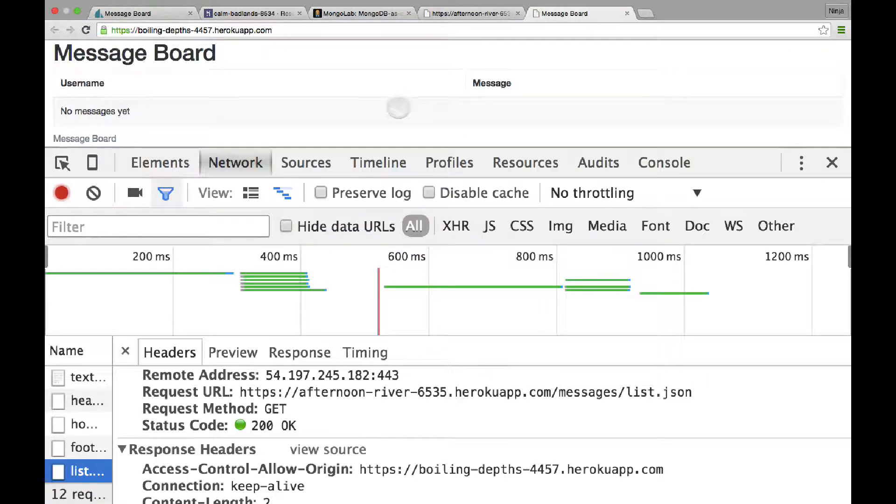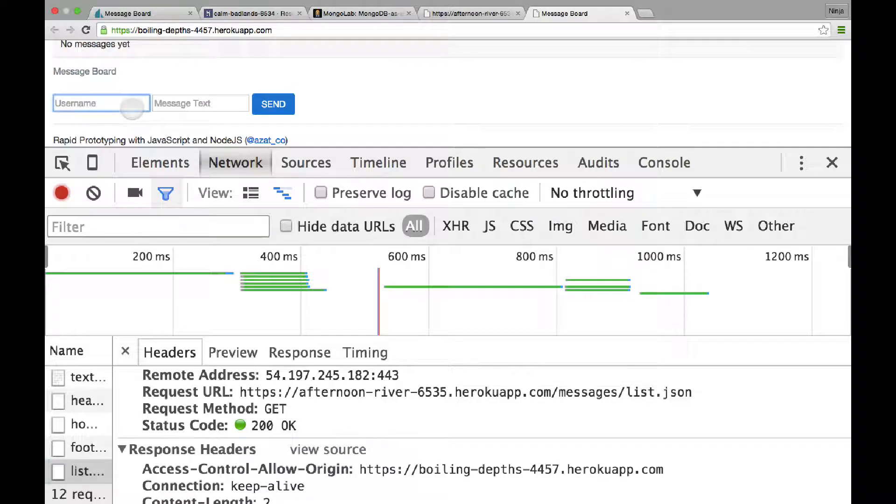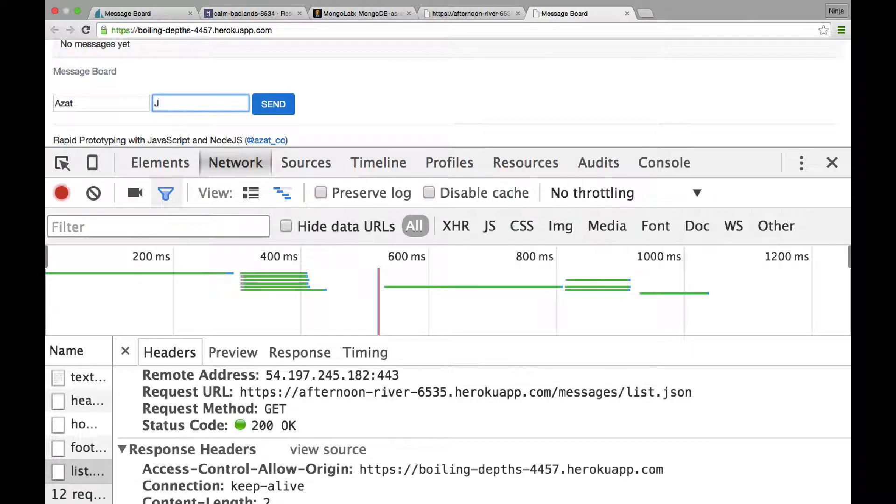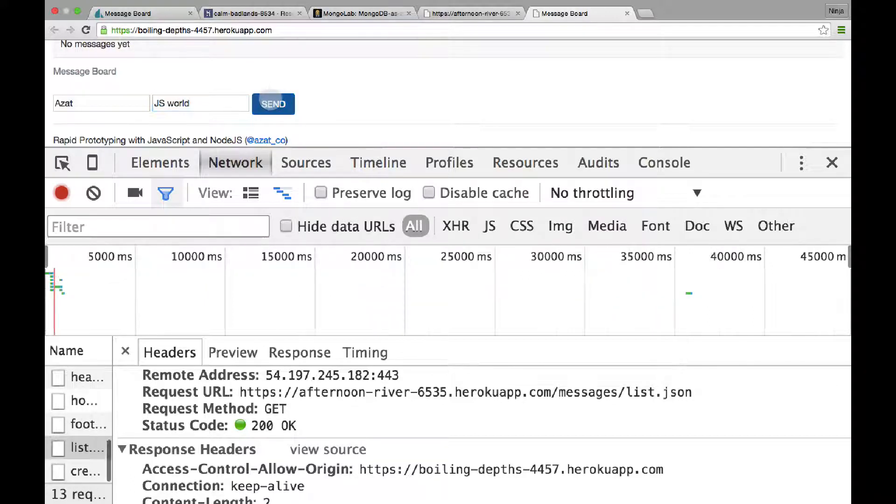You can also go to messages slash list.json and see manually. It's empty. Okay, so now let's create our very first message. Submit it.